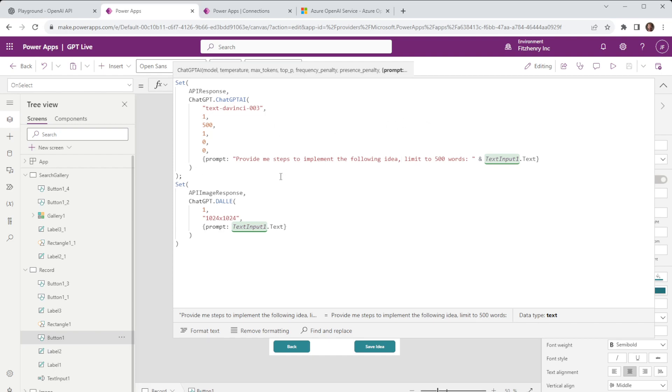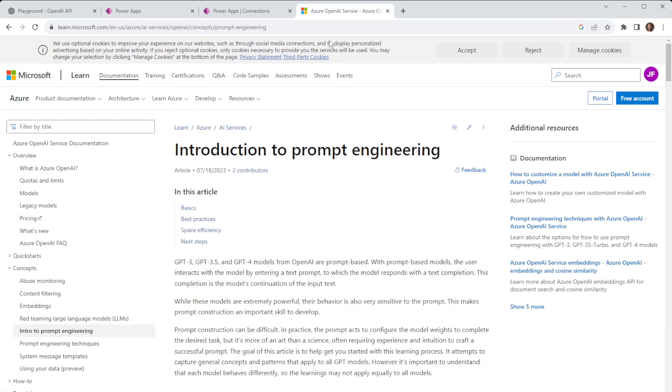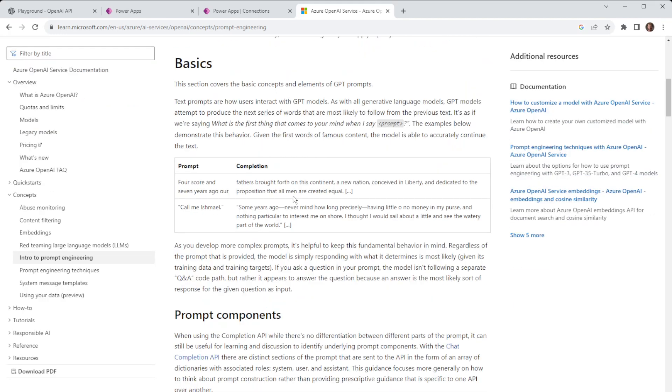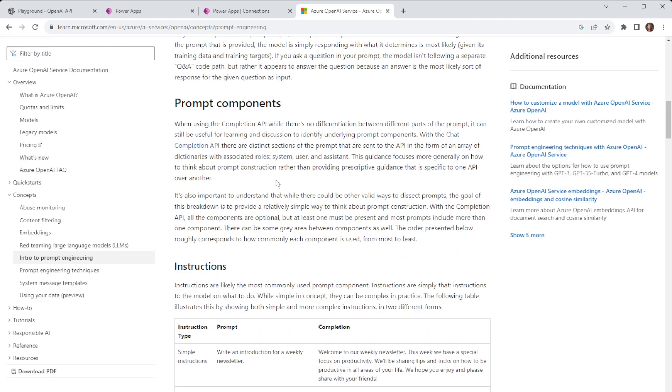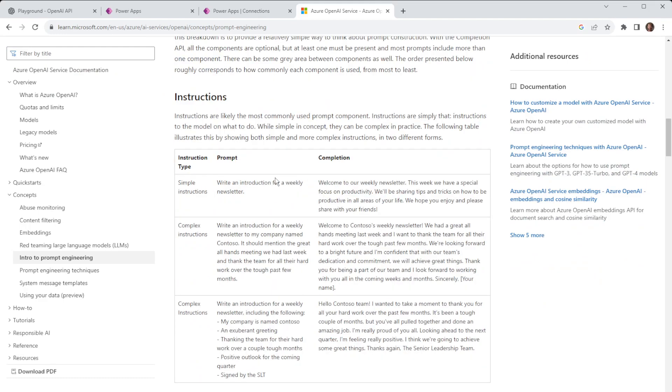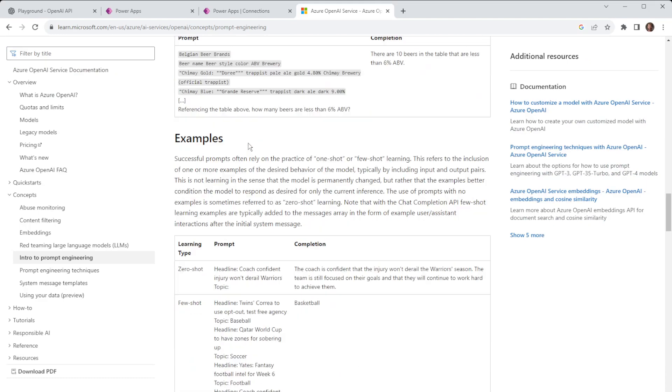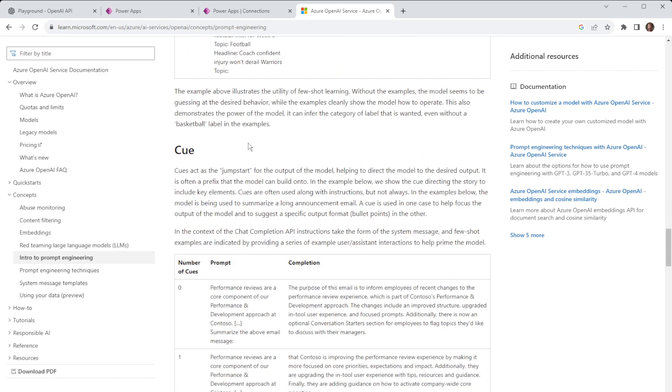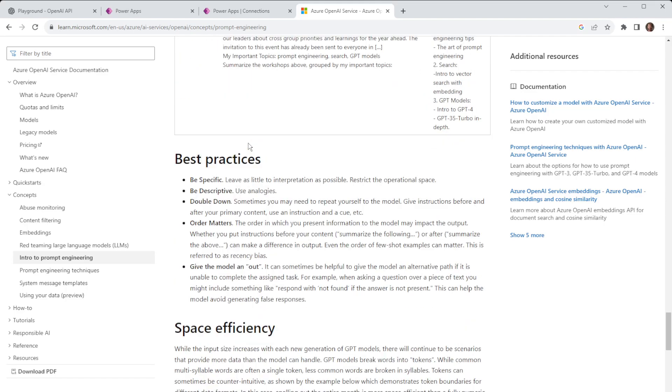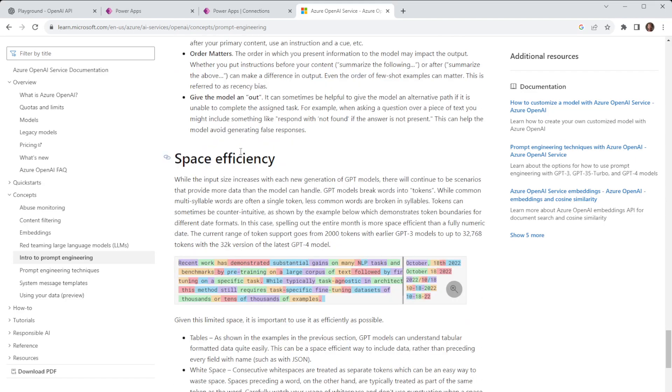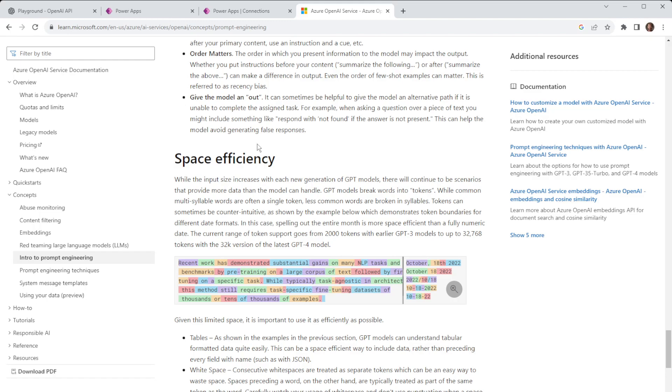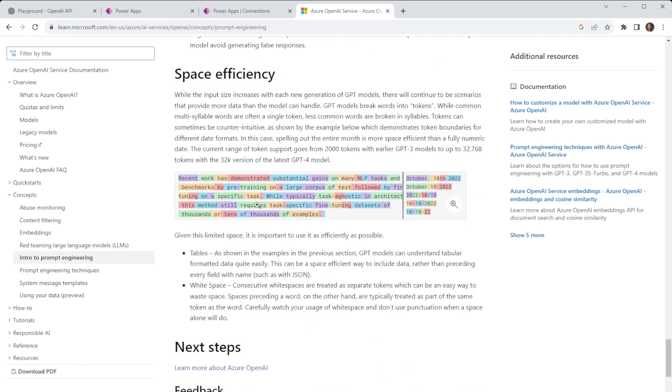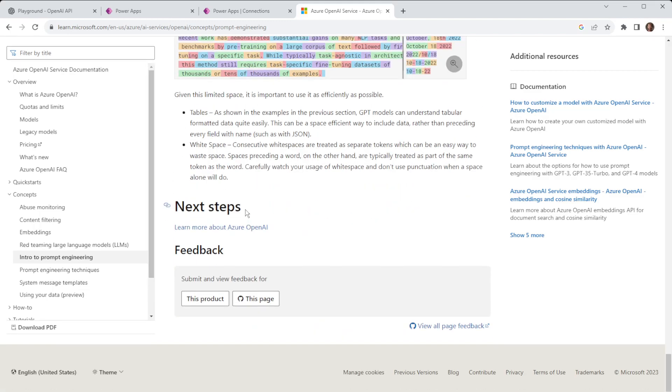Now there's a whole raft of documentation around prompt engineering and if you go to this link at the top the Microsoft Learn article that runs you through what prompt engineering is we'll talk through some basics and different components a simple complex primary content and a few examples to go through. So if you are struggling to get the results that you're looking for you can use prompt engineering to hopefully get those answers.